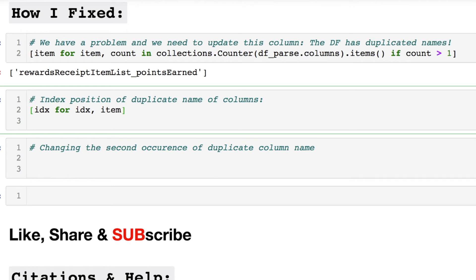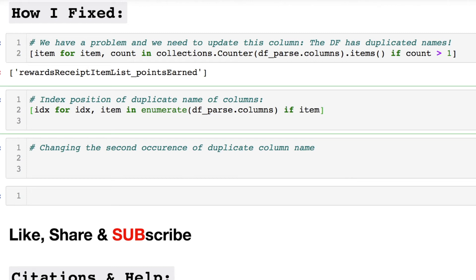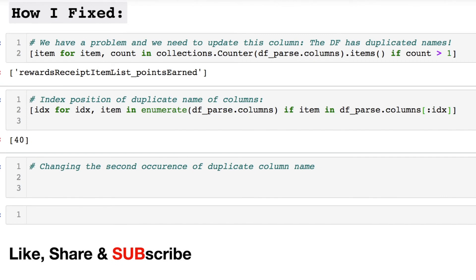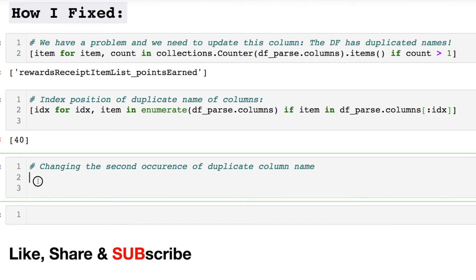Now we're going to iterate and we're going to create a tuple where we're finding the index value for our columns and we need to create an if statement to handle if the item is in the particular column. Let's print out the index position. Hopefully they're right. Number 40, so we're on the right track.